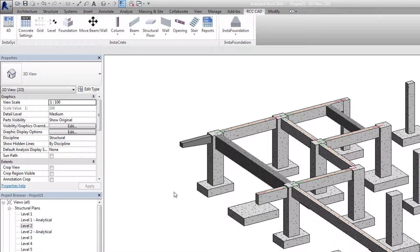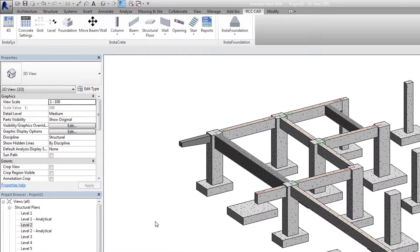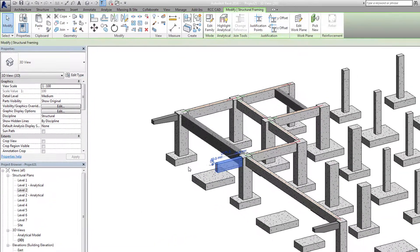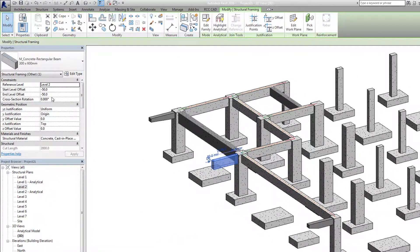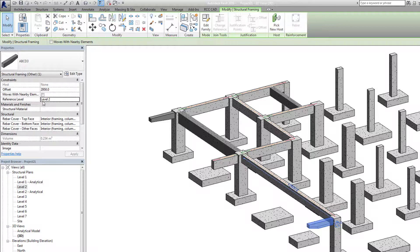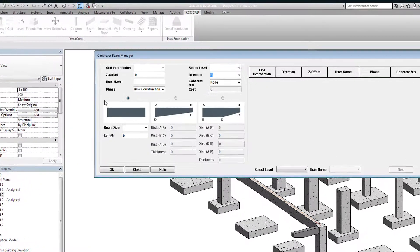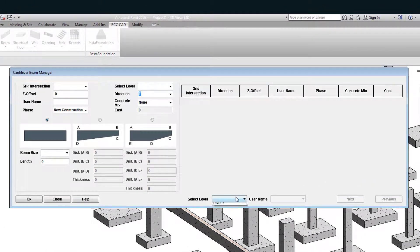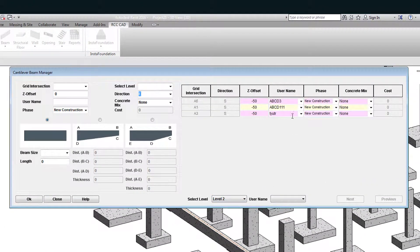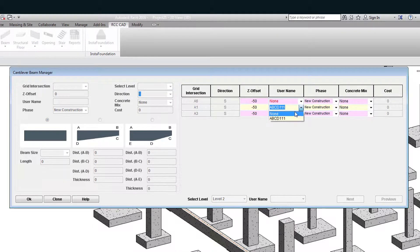Similarly, check the offsets of the remaining two beams. Now we will delete all the three beams. Reopen the box. Select level 2 from the pull-down menu. Under username, select none for all the three beams. Hit the OK button.